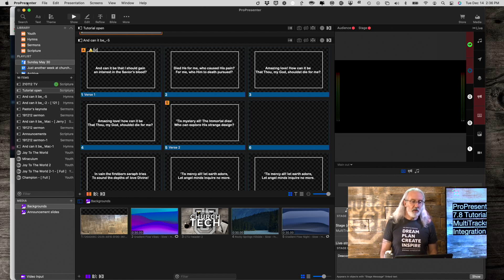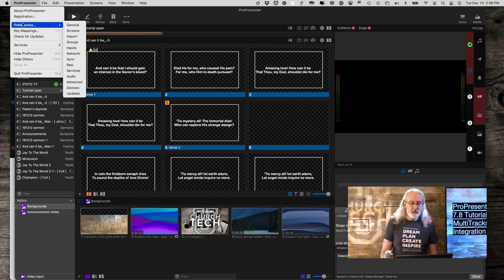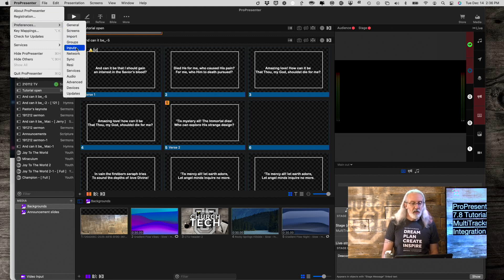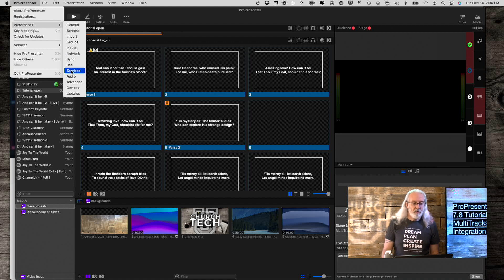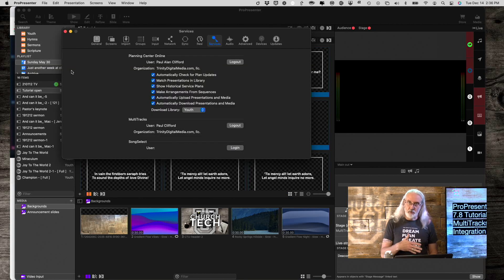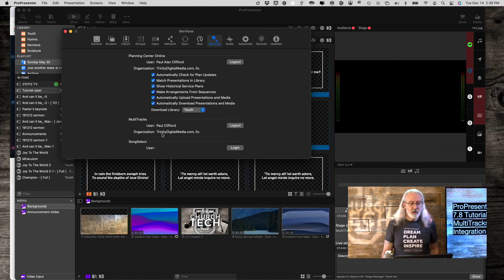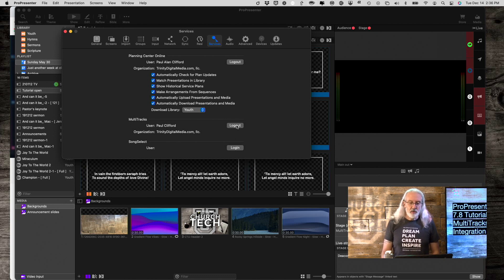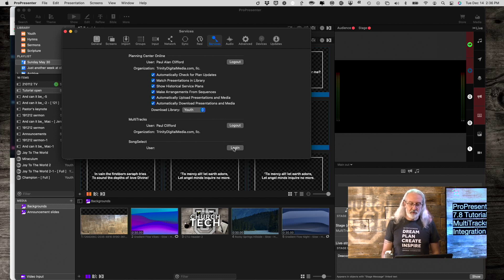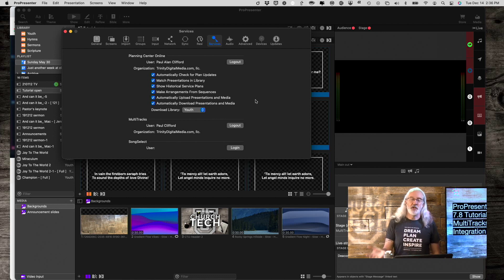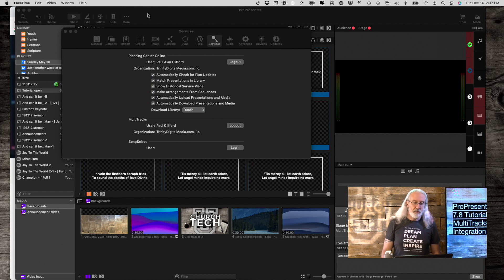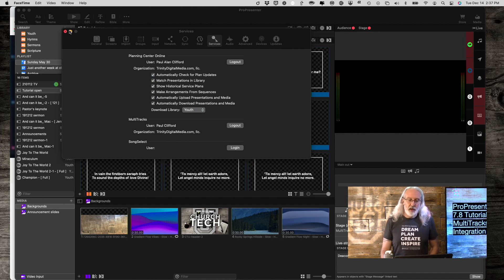We're going to start in ProPresenter Preferences. So, ProPresenter, then Preferences. Then, we want to go to Services, because this is a new third-party service, and you'll notice down here we have an integration. So, where it says MultiTracks, there will be a Login button that looks just like this. It will pop up. You put in your Login information after you've subscribed, and then you should be able to get this stuff up and running.